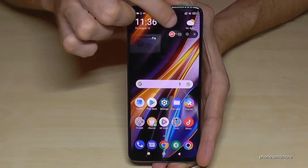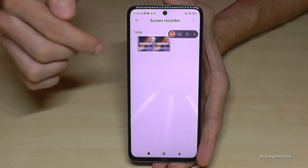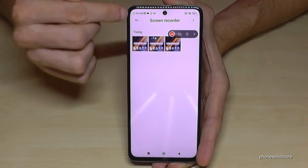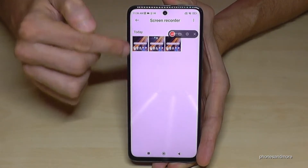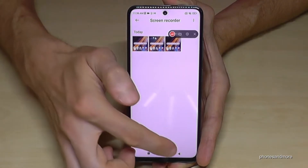The second icon here lets you go directly to the screen recording gallery, where you can see all your existing screen recordings.